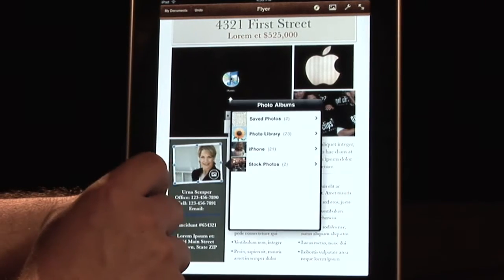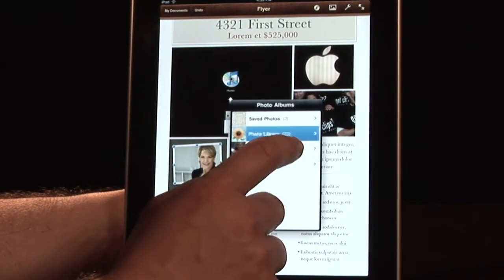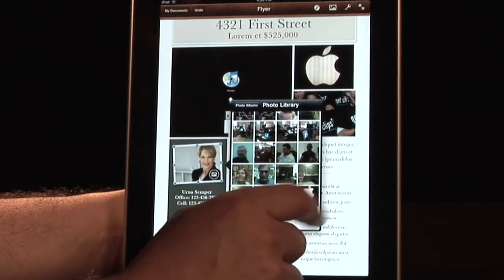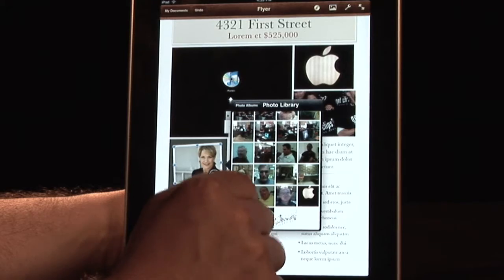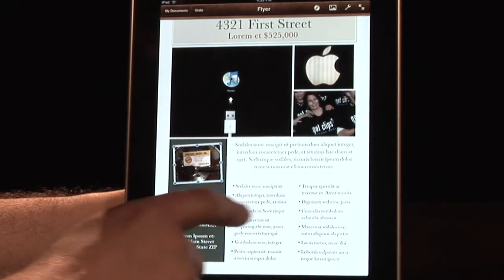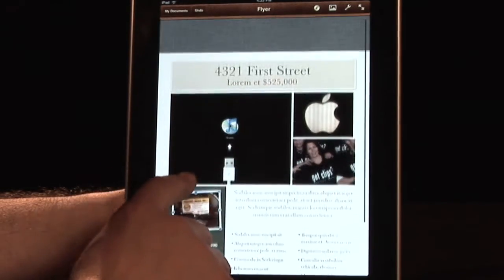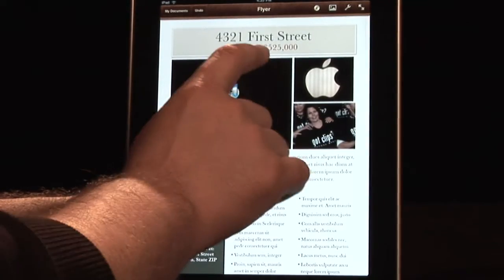And then over here, I forgot to change this one out. Let's go with this — this is one of my favorite shots over there. And there you go.